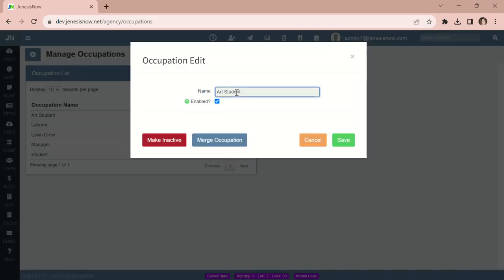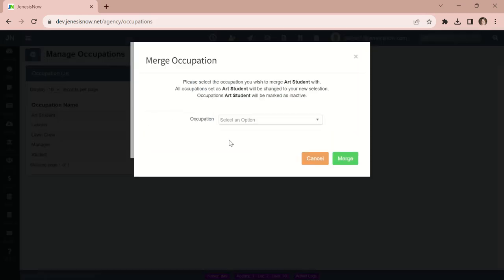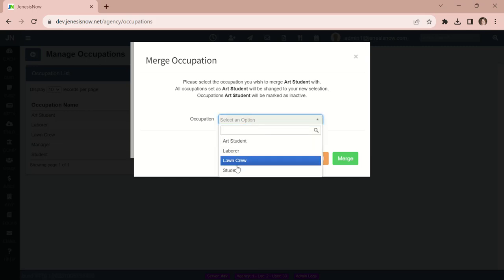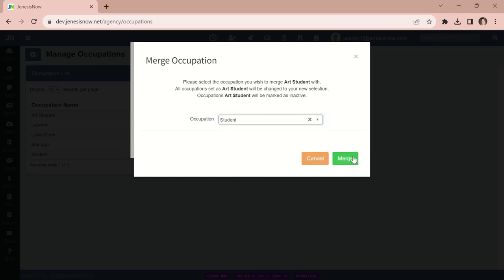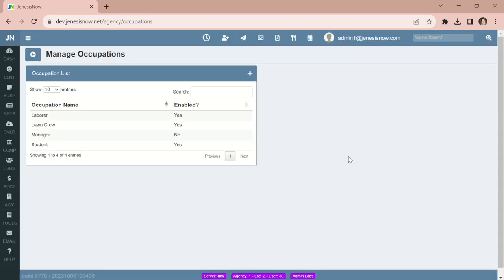So I can come in here and merge — Student, merge — and now we only have one Student. I hope this is helpful.